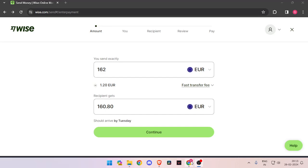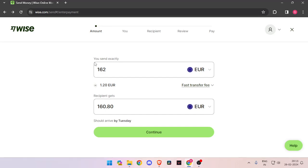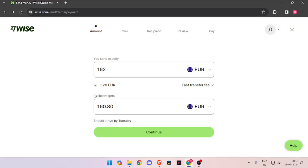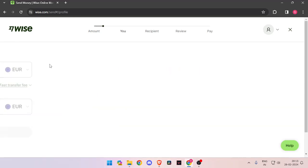In order to transfer money, you have to enter the amount that you want to transfer. Then you have to change the currency of recipient to Euro. Now you have to click on continue.